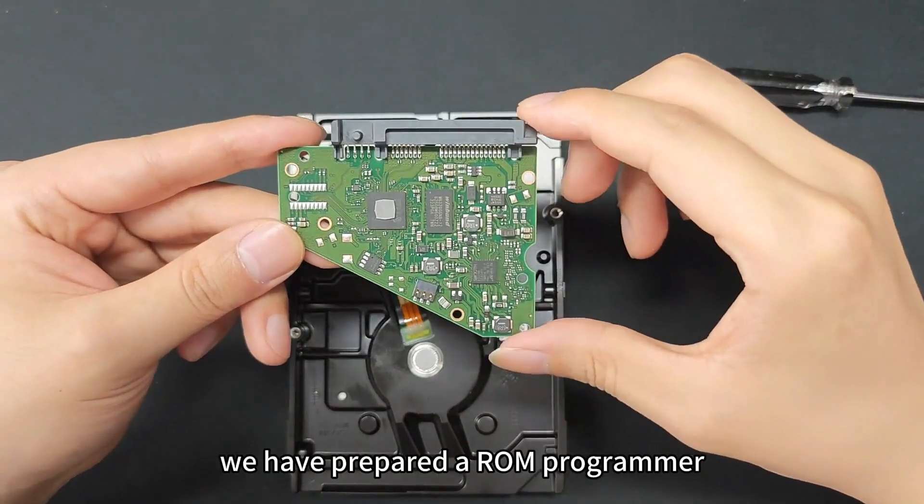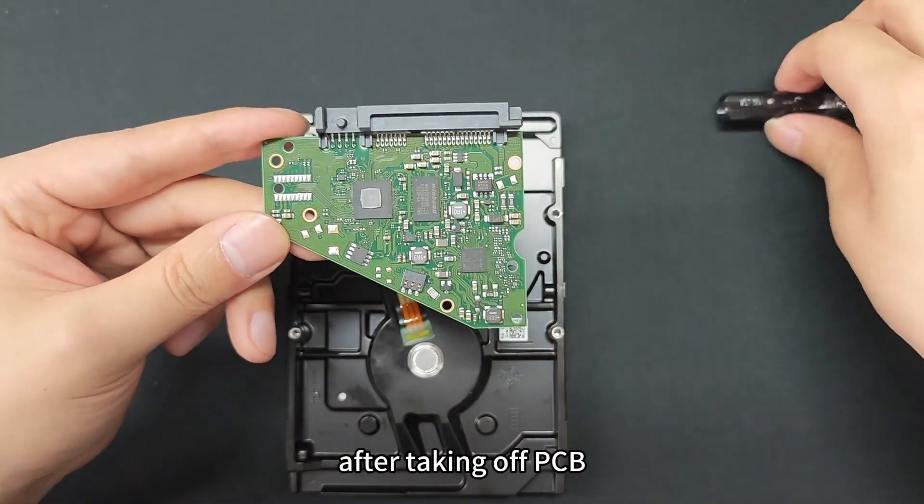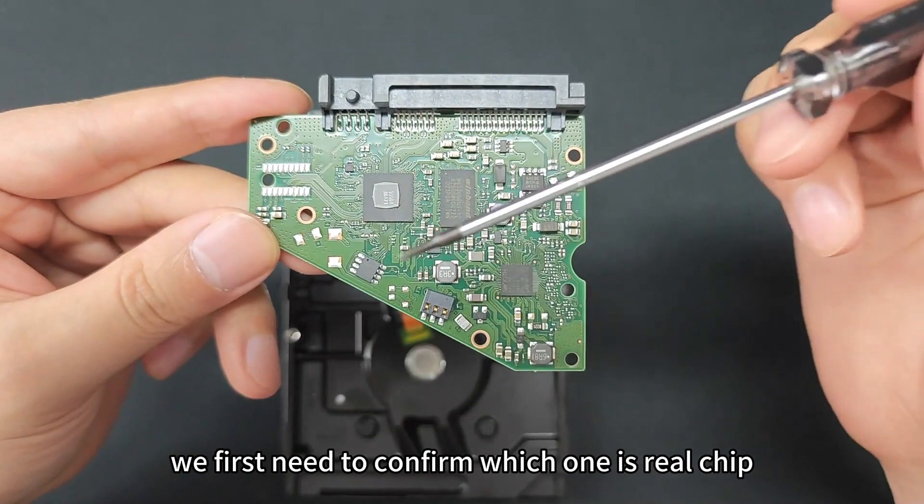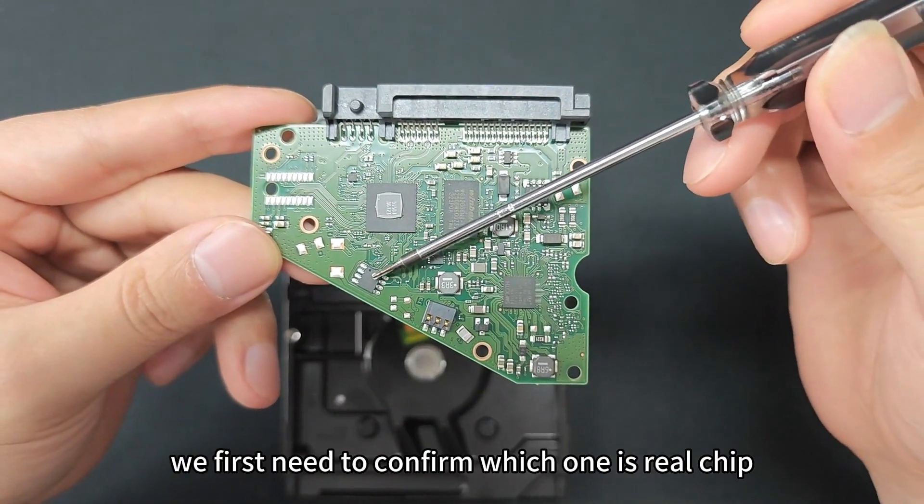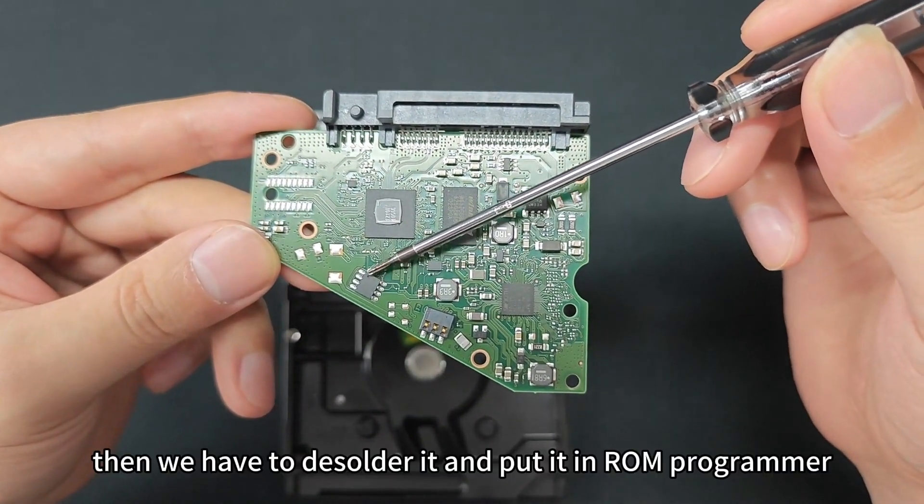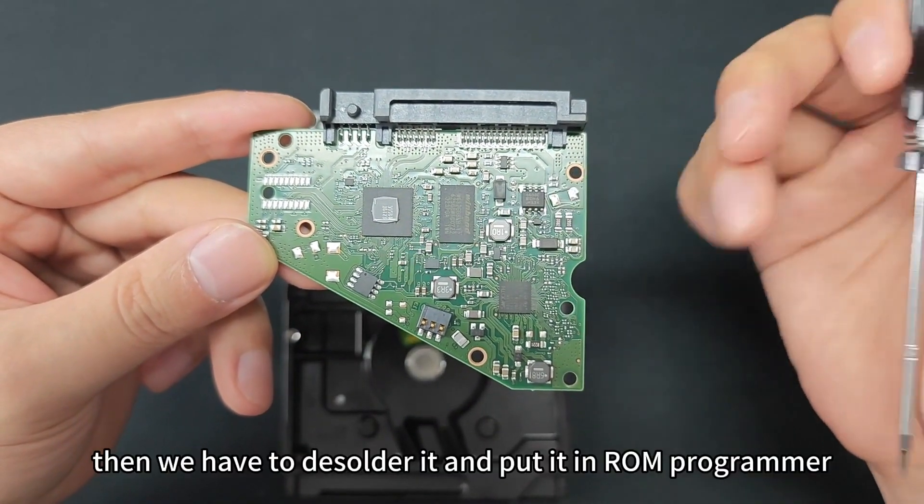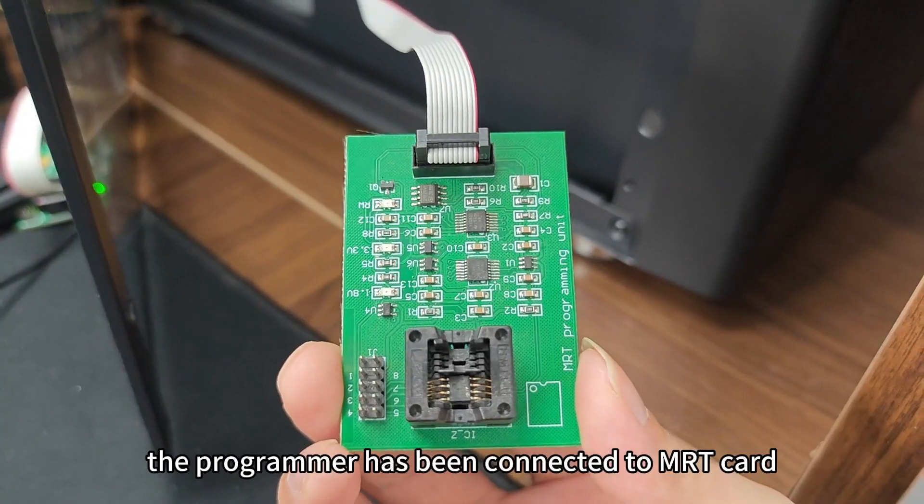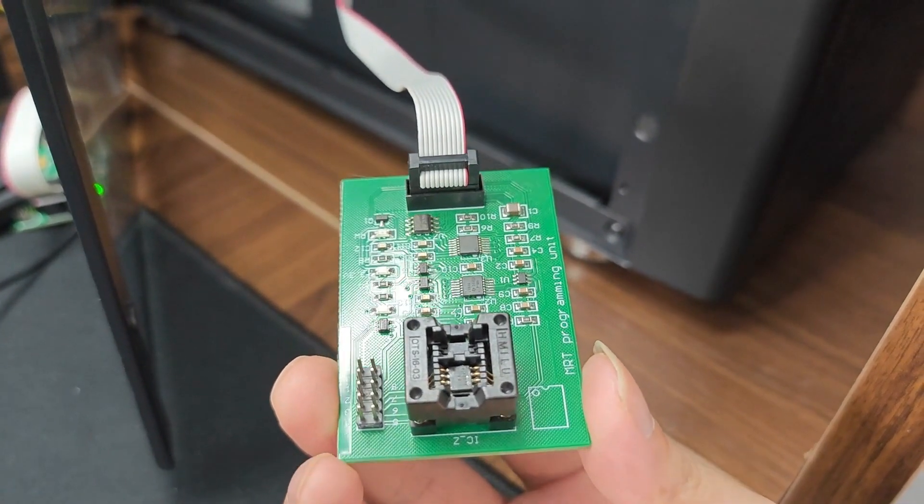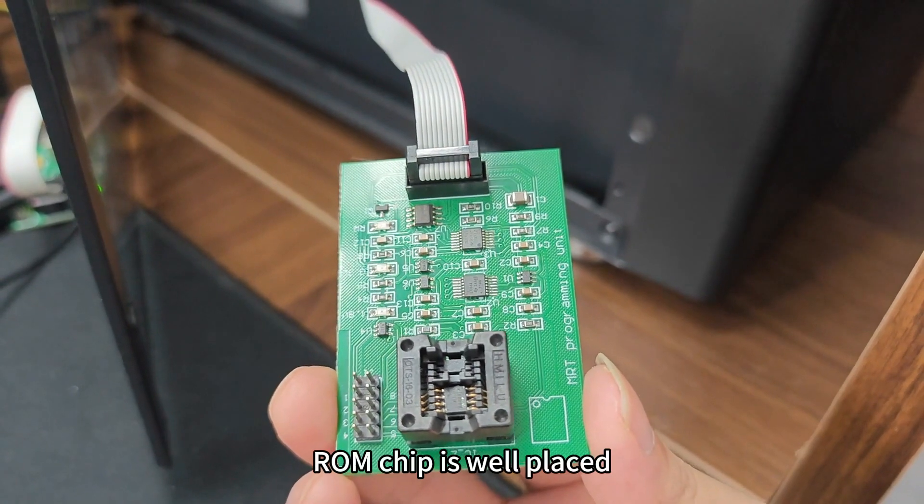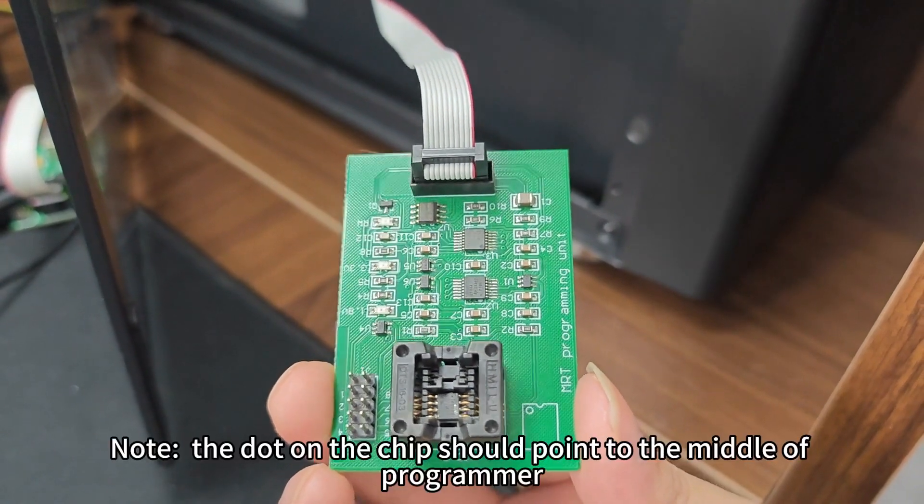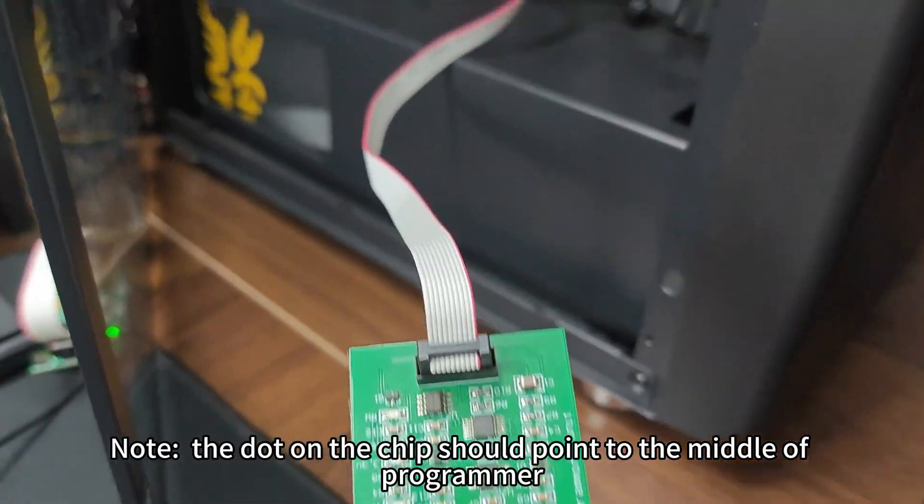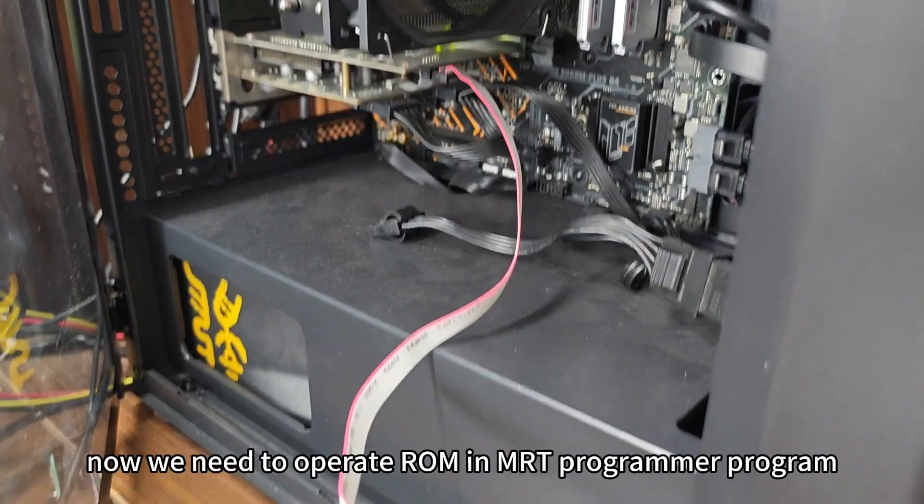We have prepared a ROM programmer. After taking off the PCB, we first need to confirm which one is the real chip. Then we have to desolder it and put it in the ROM programmer. The programmer has been connected to MRT card. ROM chip is well placed. Note the dot on the chip should point to the middle of the programmer.